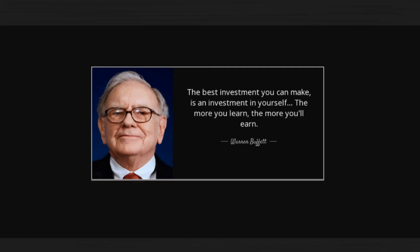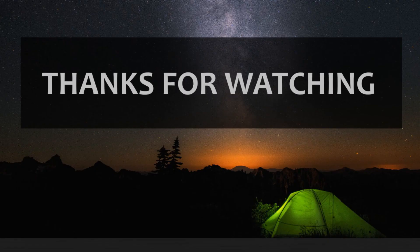Dose of Motivation for you. The best investment you can make is an investment in yourself. The more you learn, the more you will earn. Warren Buffett. Thanks for watching.